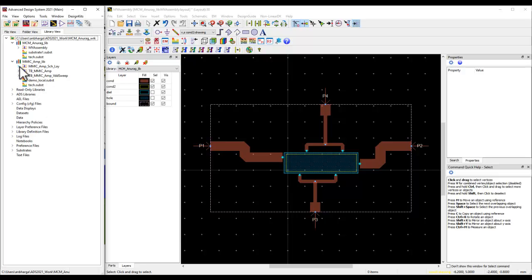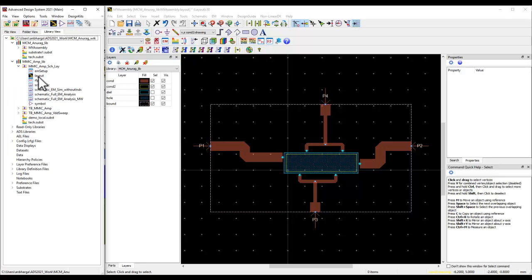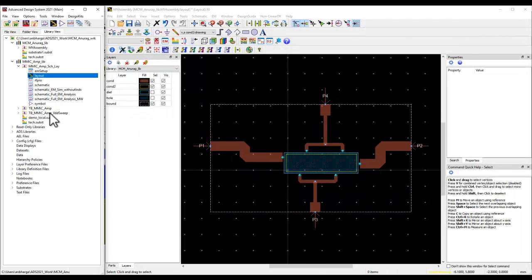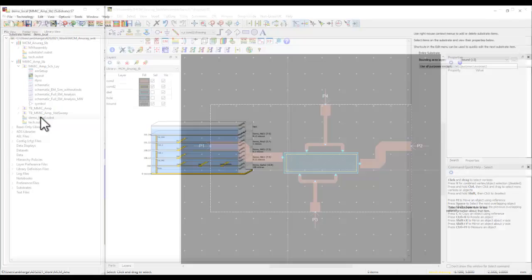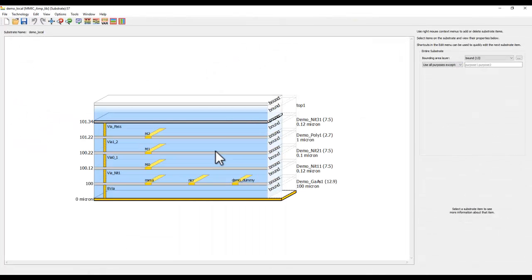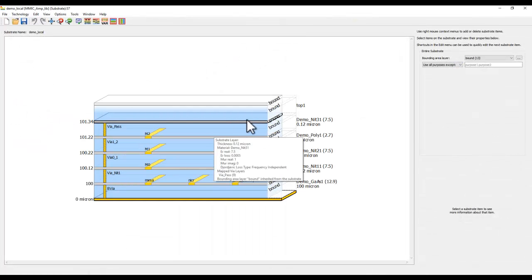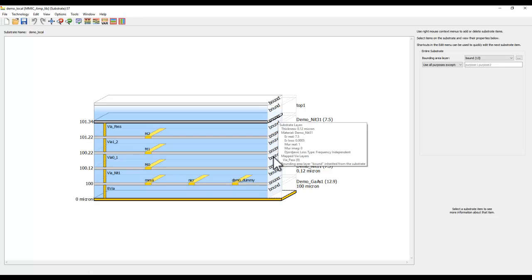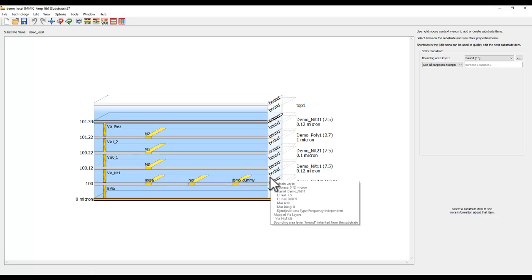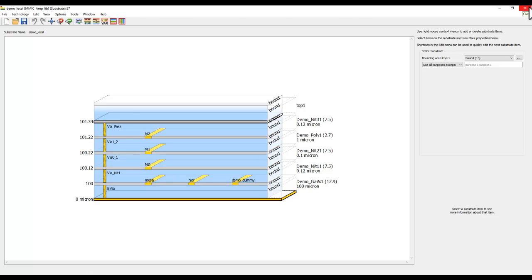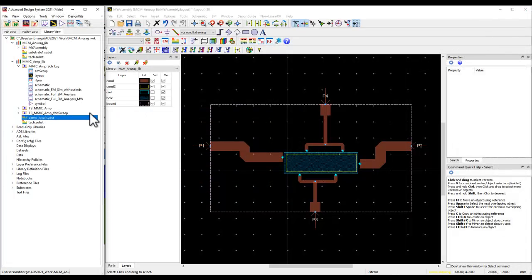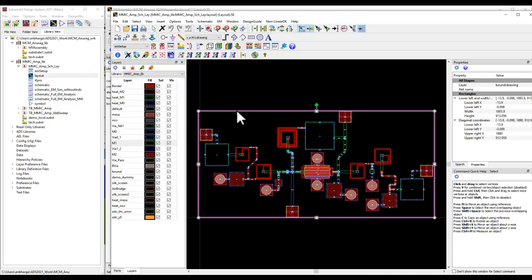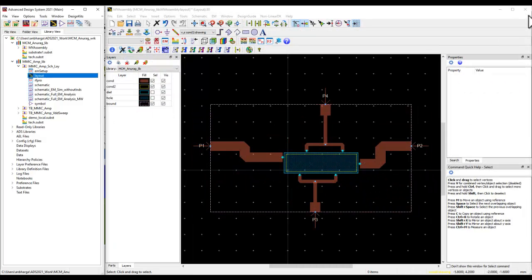In this library, you can notice I have an MMIC amplifier. And in terms of a stack-up, I have defined a multi-layer stack-up like in a typical GaAs process. I have bounded the substrate by a layer called bound so that I can define the die area. And the same outline has been also used in the MMIC layout as a chip area outline. That's the first thing you need to take care.